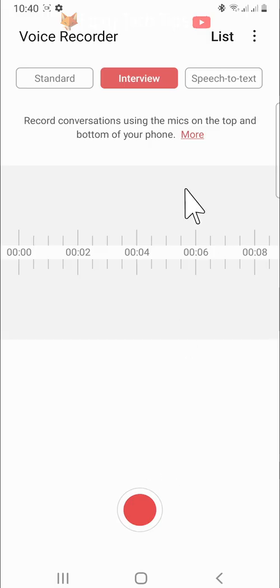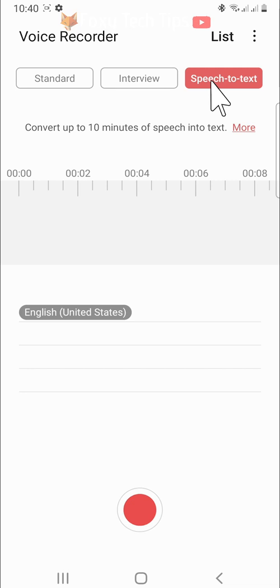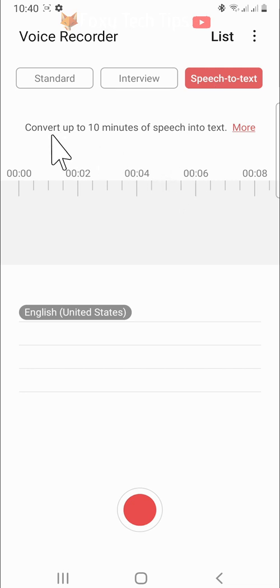The speech-to-text option allows you to talk into your phone as it types what you say. You can record up to a 10-minute segment of speech-to-text.